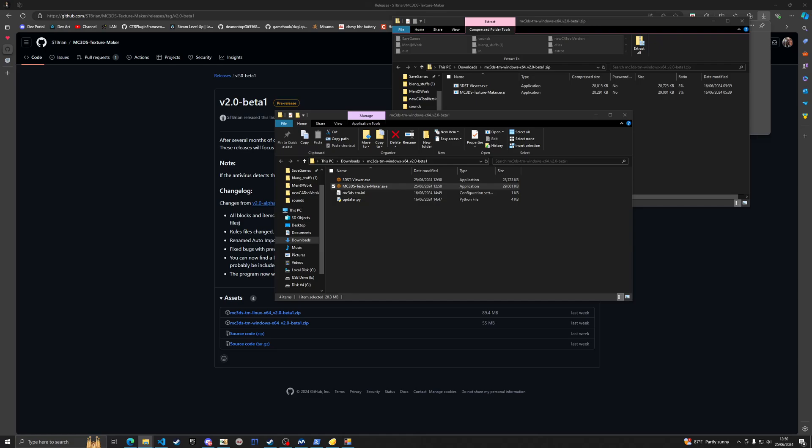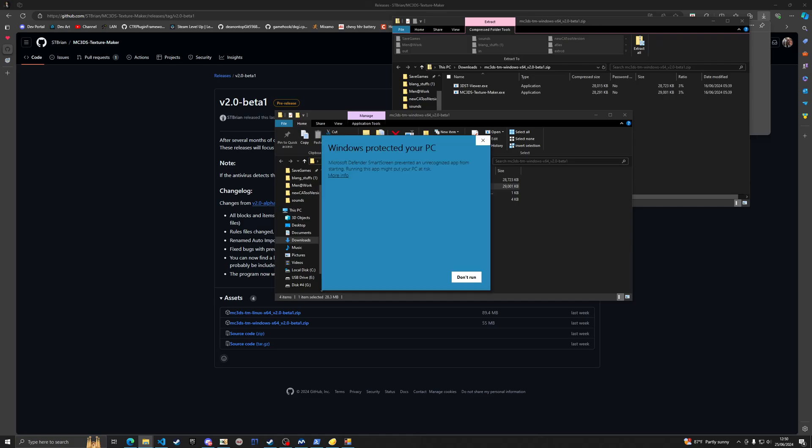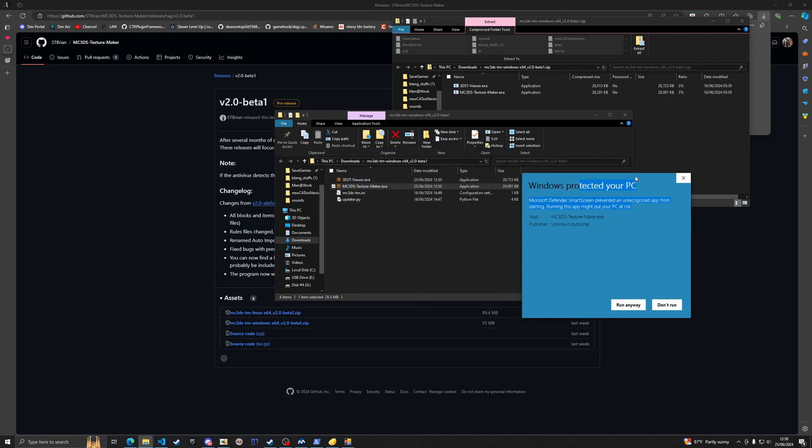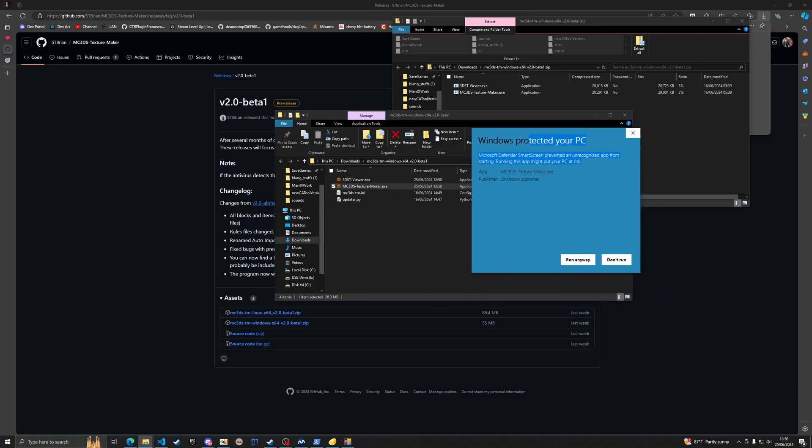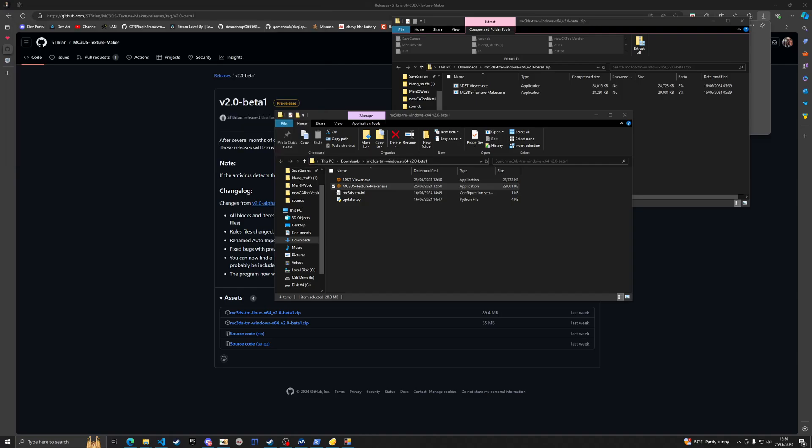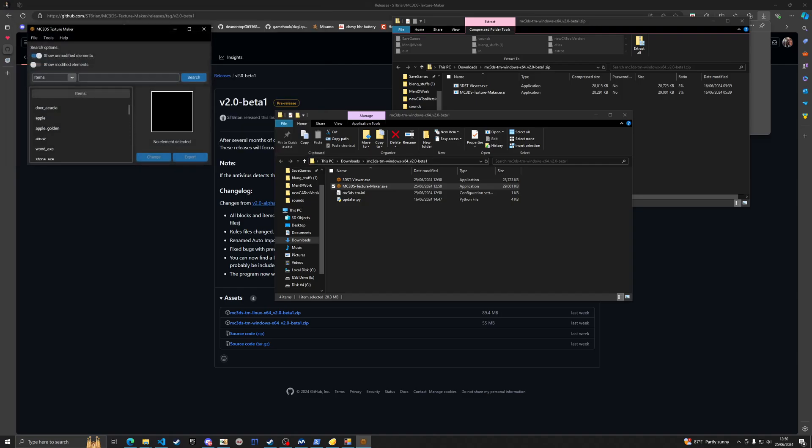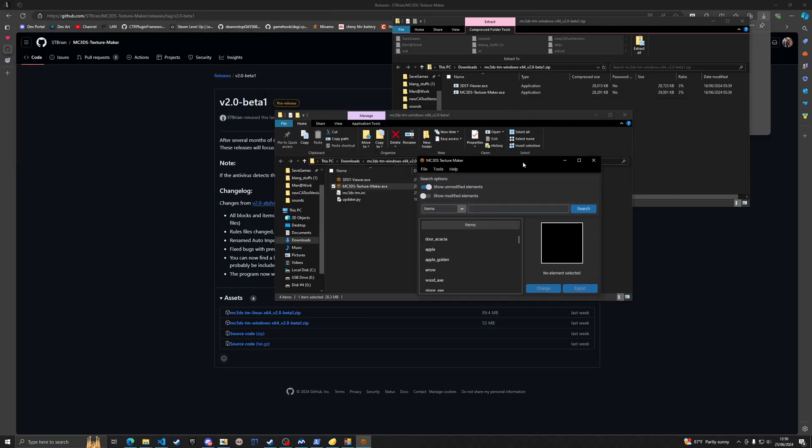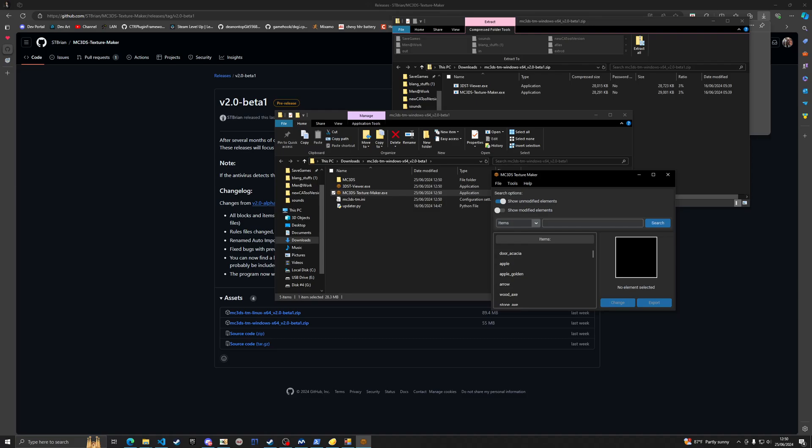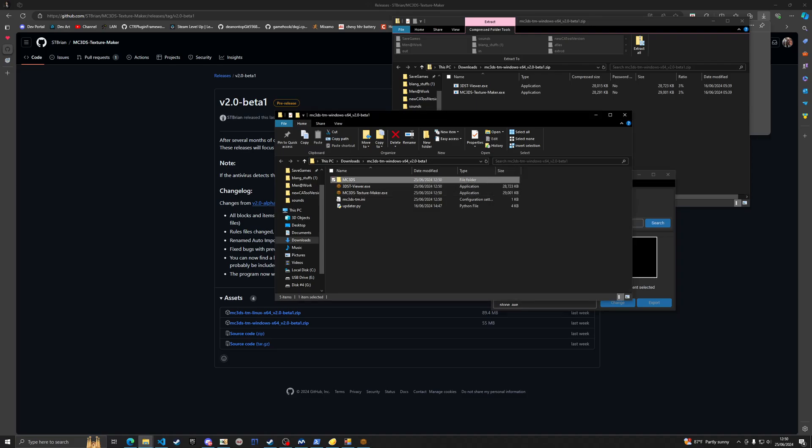Replace files if necessary, and here we go. Double click the file called mc3ds texture maker and run anyway. You'll see you have a brand new window pop up. I'm going to click save and it will save an atlas.3dst right to my folder right here.